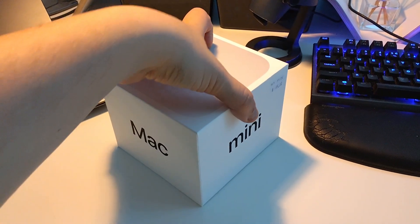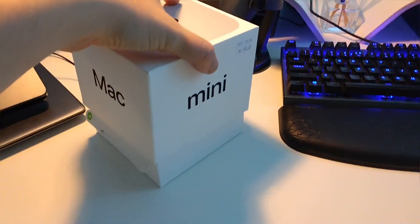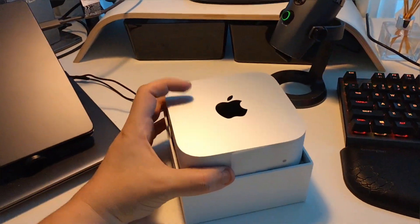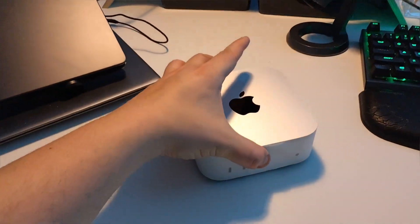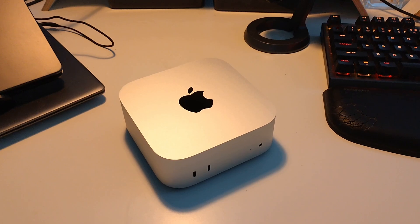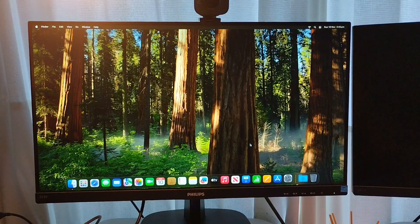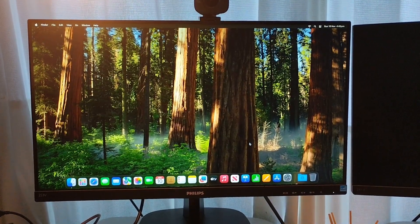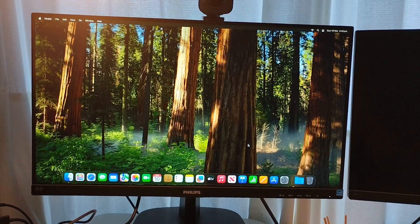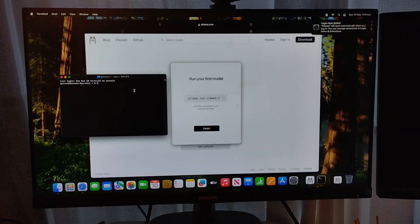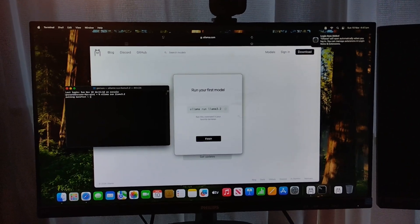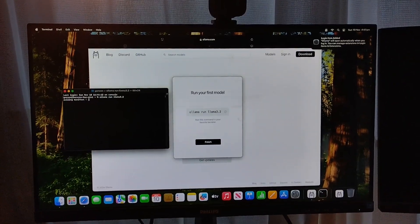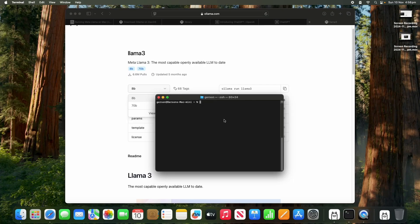I'm just gonna unbox this real quick. Okay, so let's turn it on for the first time. Okay, so I just logged in. Now I'm gonna install Llama. So now Llama is installed. I'm gonna install the command line. Llama is installed.